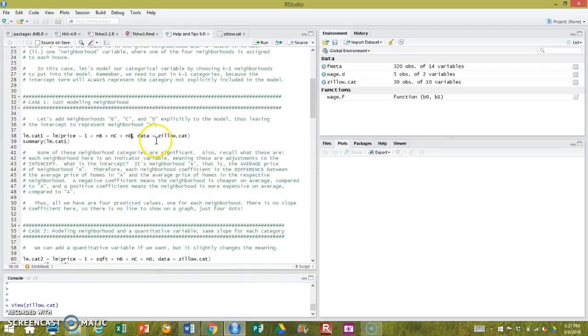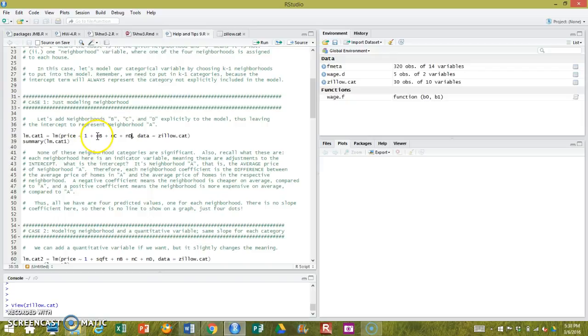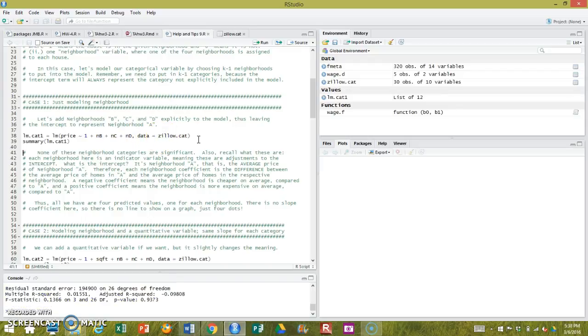So if we want to do this manually, which I am showing you to start with, and we want to have neighborhood A as the reference group, the reference neighborhood captured by my intercept, I exclude it and I simply include NB, NC, and ND. And I can run that model.